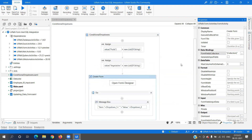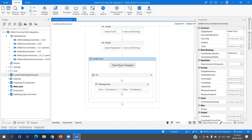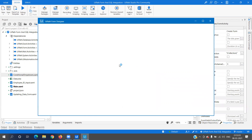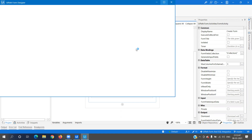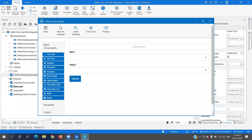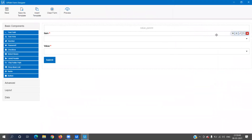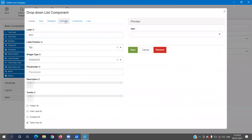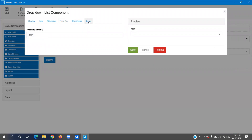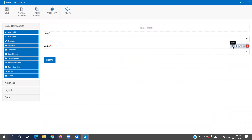We have created the parent dropdown, child dropdown, and indicated the relationship using value_parent. Now when I click on Open Form Designer, the dropdowns and other fields will be automatically created by default — I do not need to write any logic. As we can see, there are two dropdowns and one hidden field already created to pass the parent value.